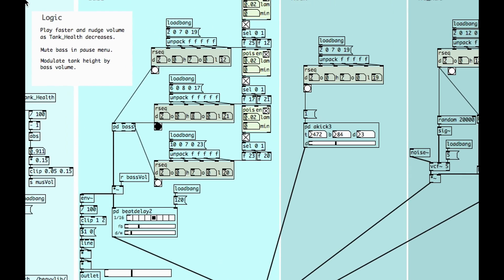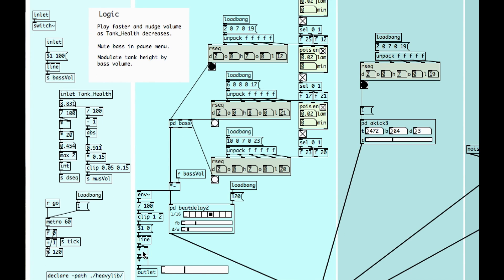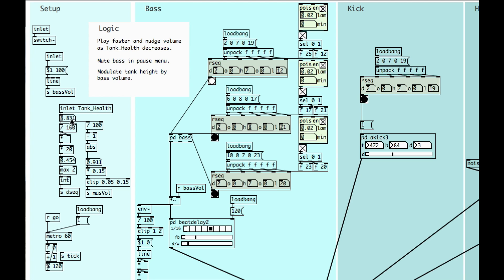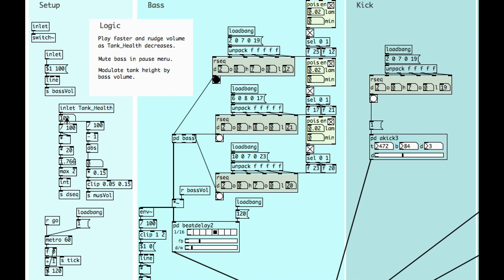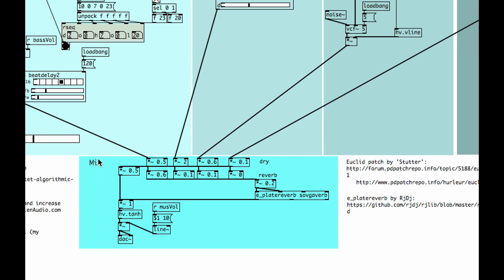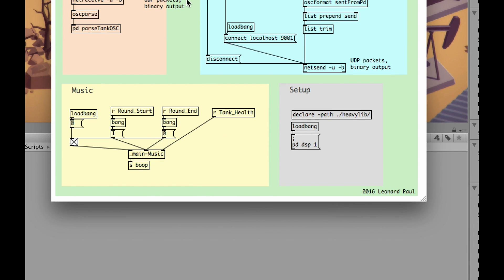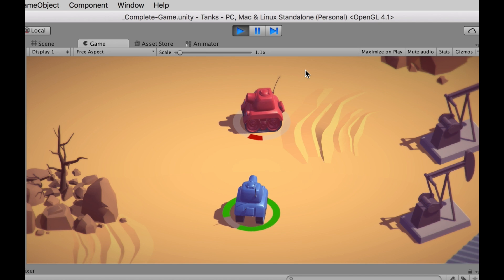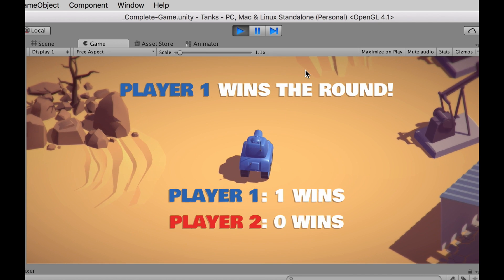Here's the music system. I've got four different layers: bass, kick, hi-hat, and snare, and then there's the mix at the bottom. I can slow the music down by changing the tank health while the game is running — no need to stop and recompile. The music gets more exciting the closer you are to defeating the tank, and it also brings up the mix level the closer you get to destroying the other tank.